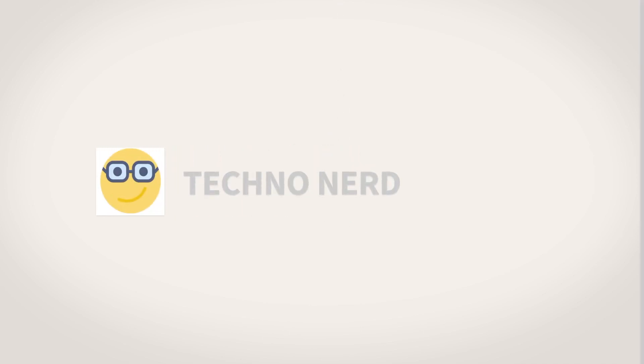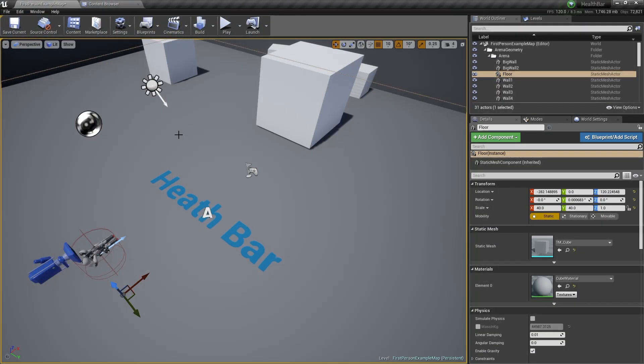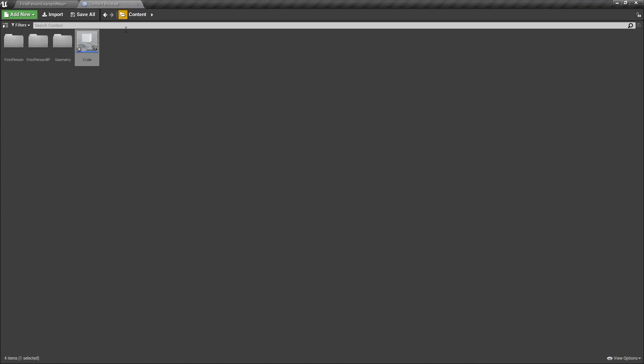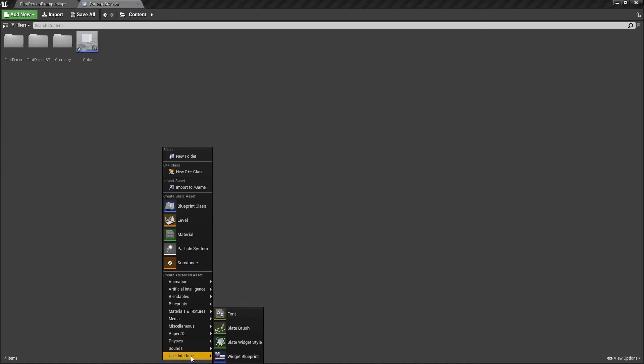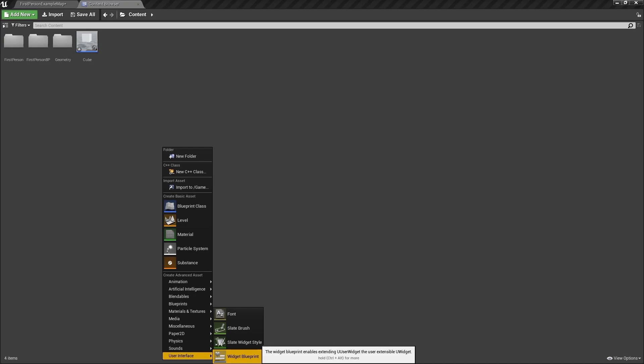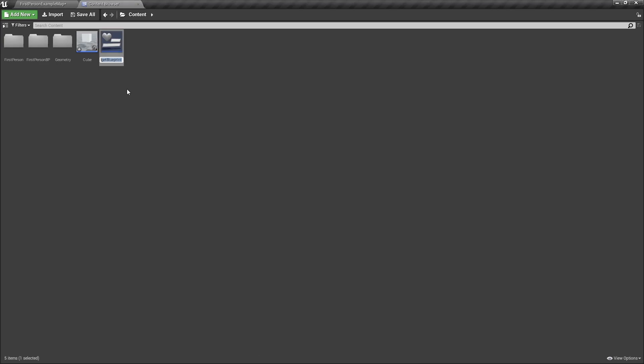Let's get started by creating our health bar. Go to the content browser and right click, go to user interface and click on widget blueprint. We'll name it health bar. A widget blueprint is basically a blueprint for the user interface of a game.